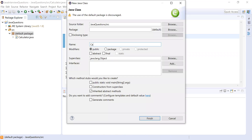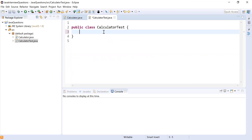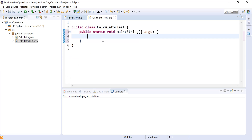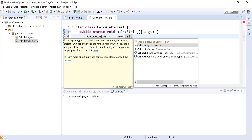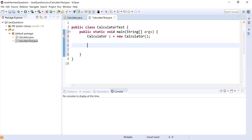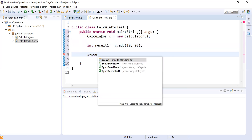Let's create a new class called CalculatorTest with a main method to test our Calculator class. I'll instantiate a Calculator object: `Calculator c = new Calculator()`. Now I'll call the add method first with two parameters — I'm going to pass 10 and 20 — and store the result as `int result1 = c.add(10, 20)`.